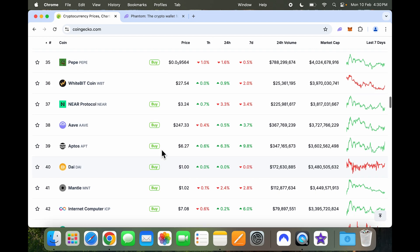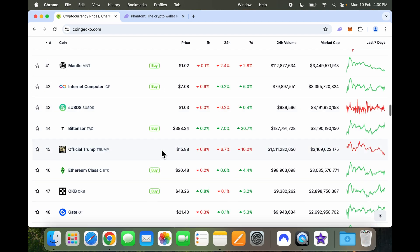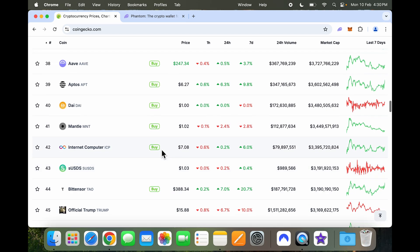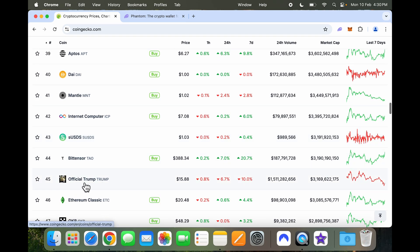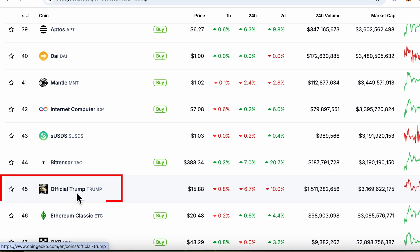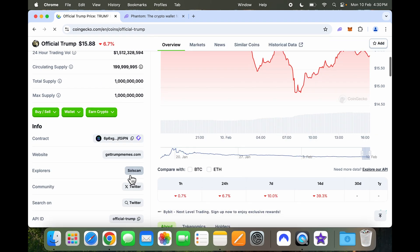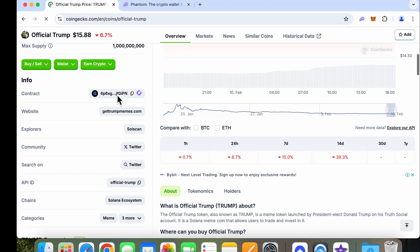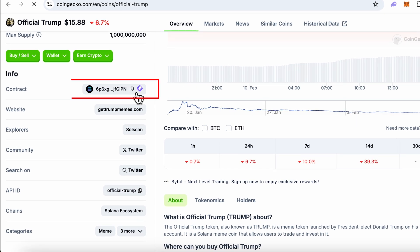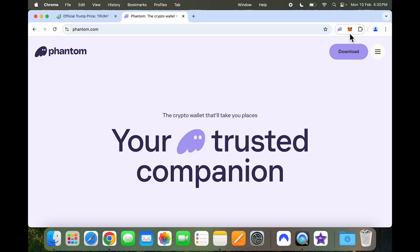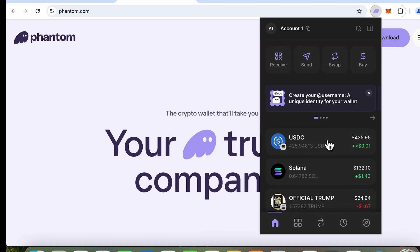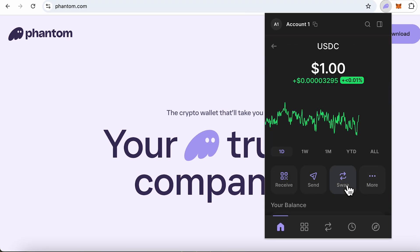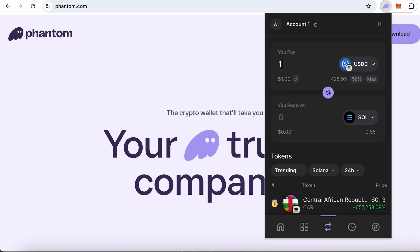For example, for Official Trump I would come to CoinGecko, look for Official Trump, scroll down, and copy the contract address by clicking copy. Then I go back to my Phantom Wallet and go to the swap screen again.